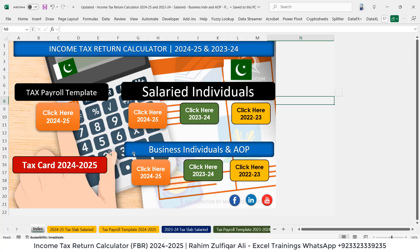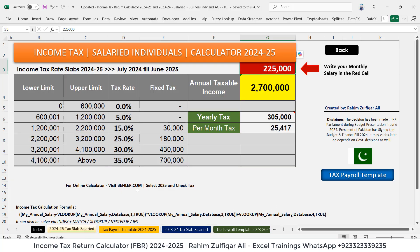First, you can see there is the index sheet where we have inserted some shapes and we have links with the different sheets. I am recording this video on 17th of June 2025, and after this month, July will come and all salaried individuals will be able to submit their income tax return to the Federal Board of Revenue (FBR). Definitely they need to see how much annual tax is being derived from their annual salary, so this particular sheet will be very helpful for them.